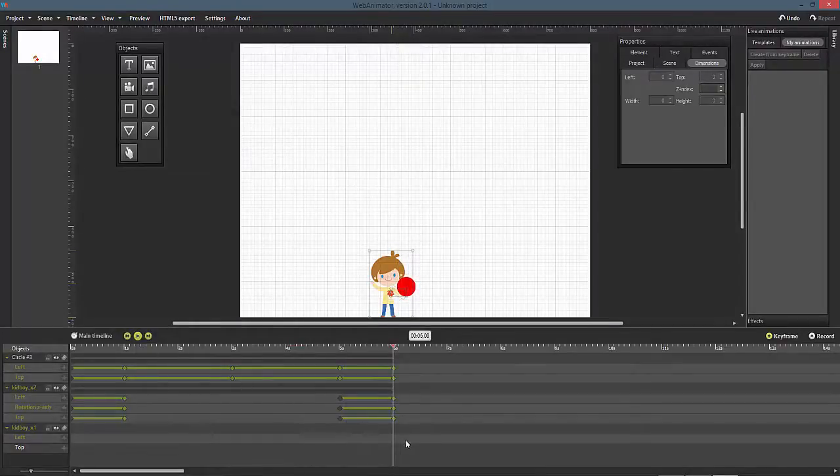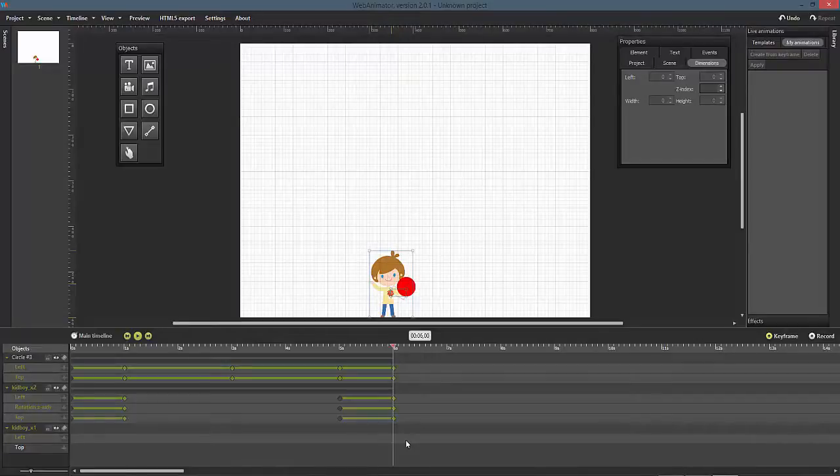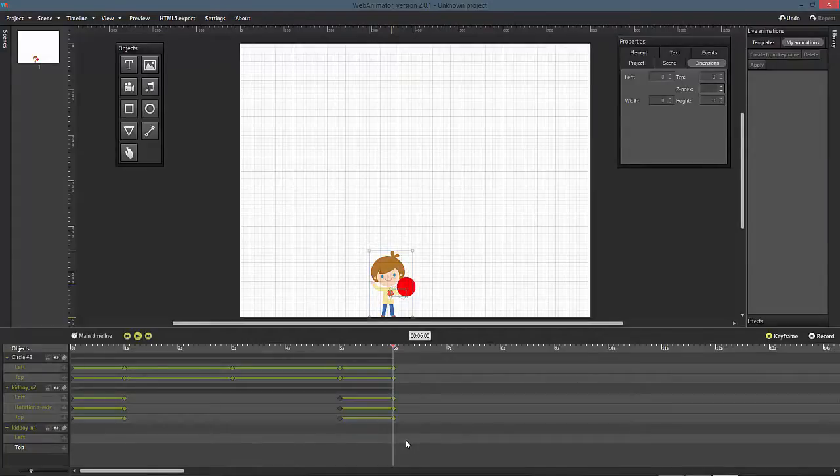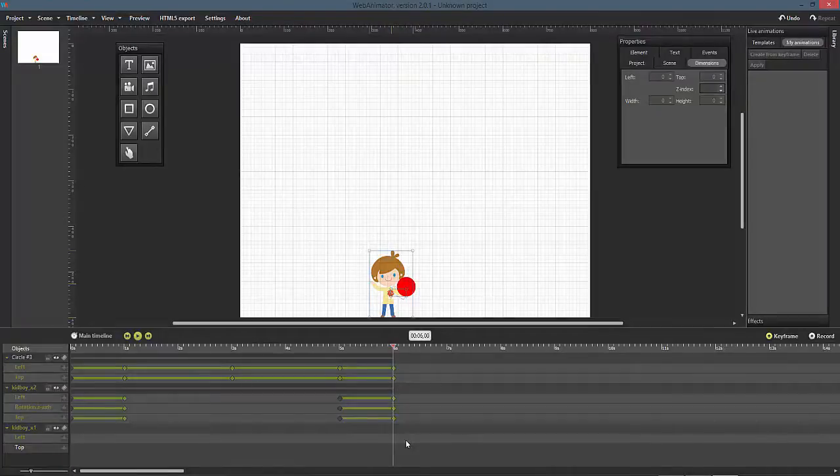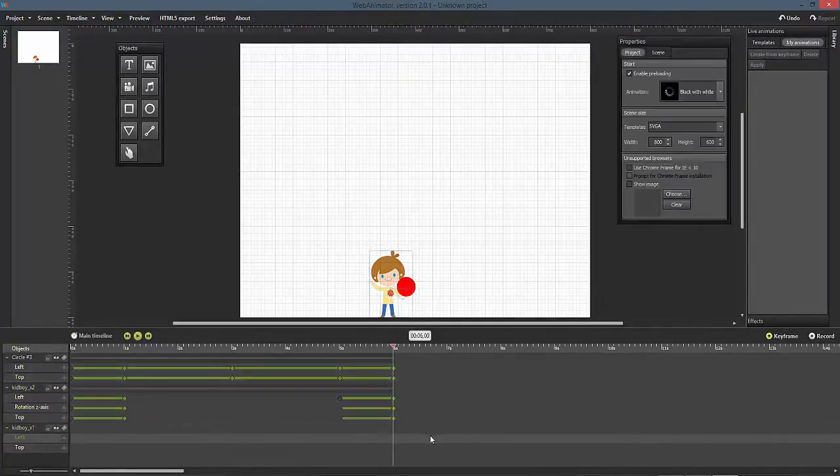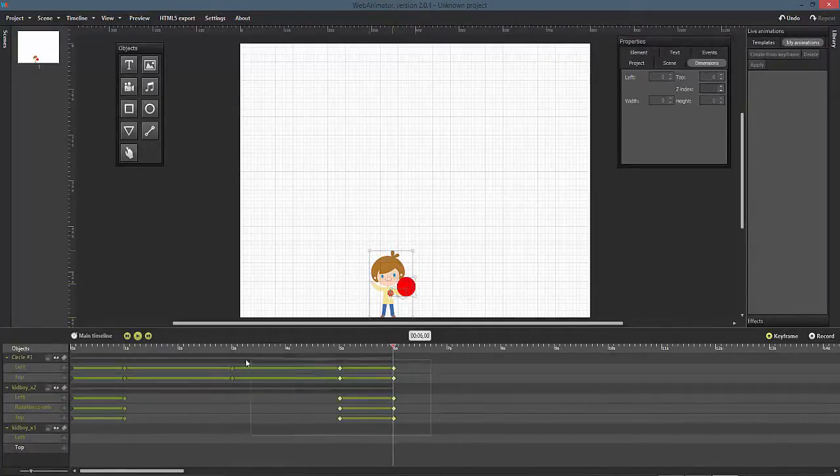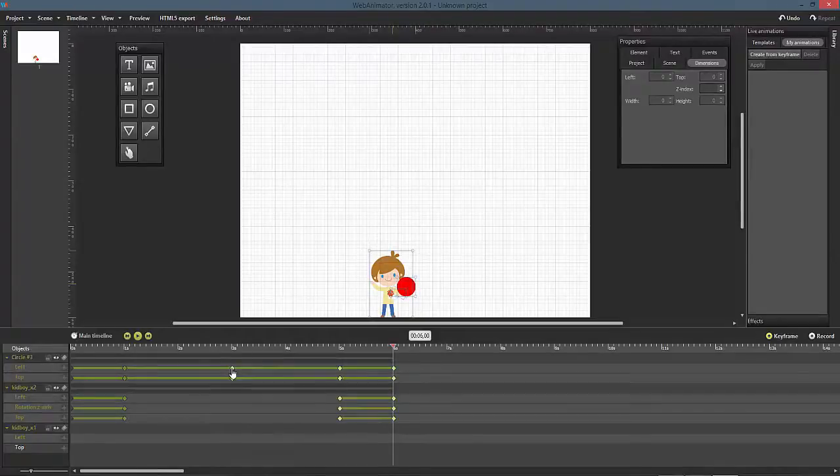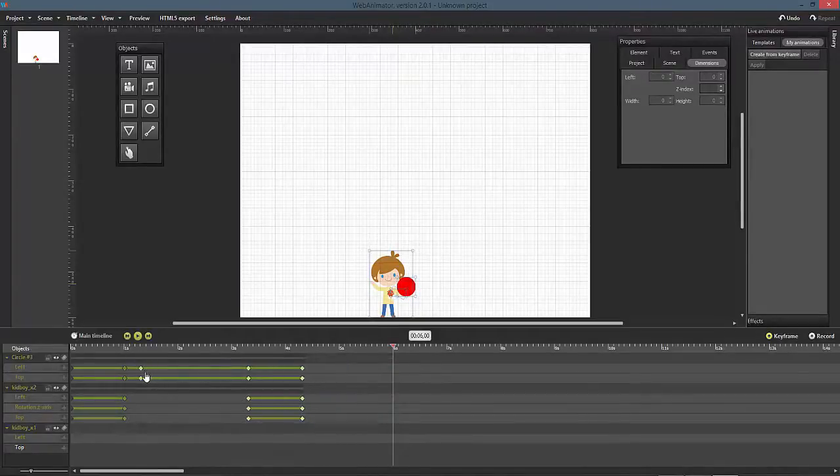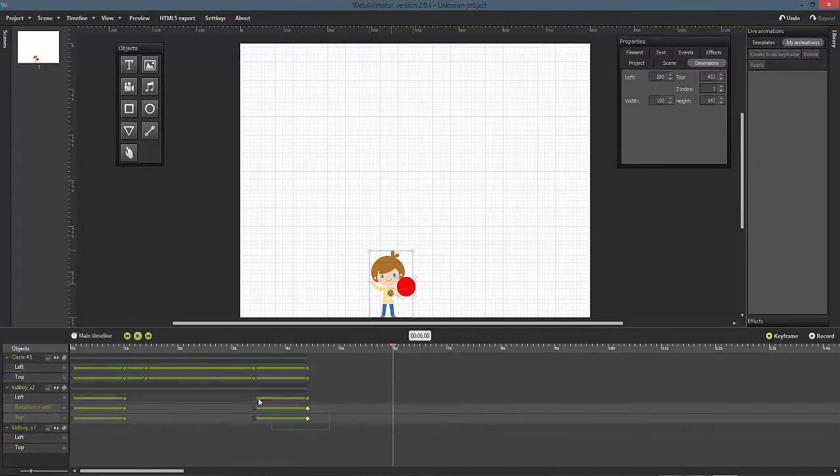The longer the distance between two keyframes is, the slower the animation is going to be. Keyframes can easily be moved on the timeline. Just select one or more keyframes and move them to the desired time location. We will move the keyframes a bit closer together, so that our ball animation will move a bit faster.